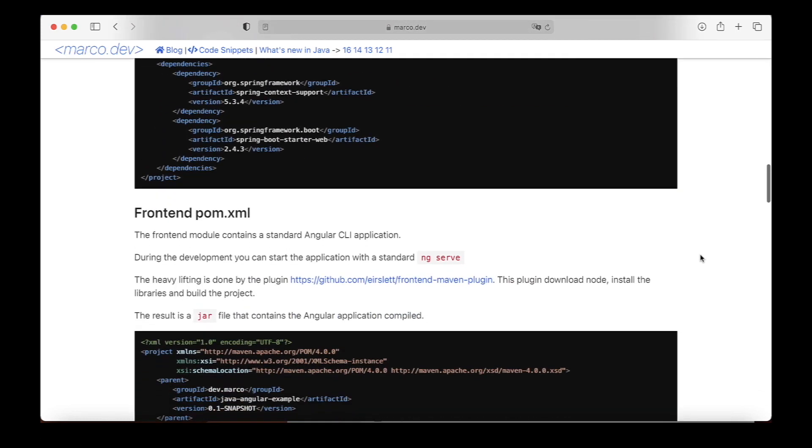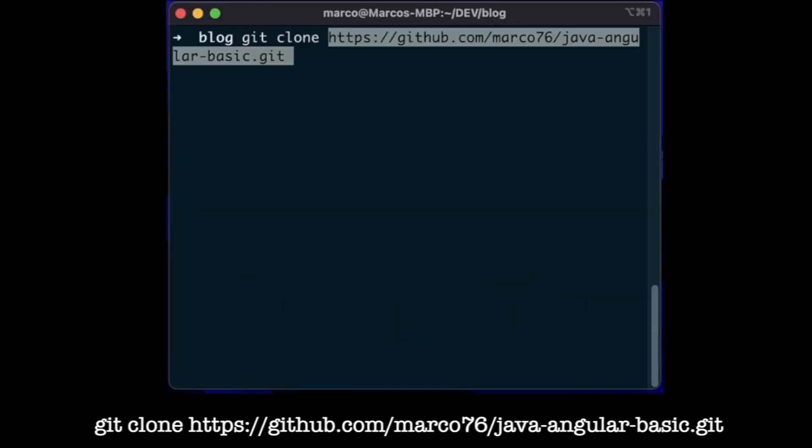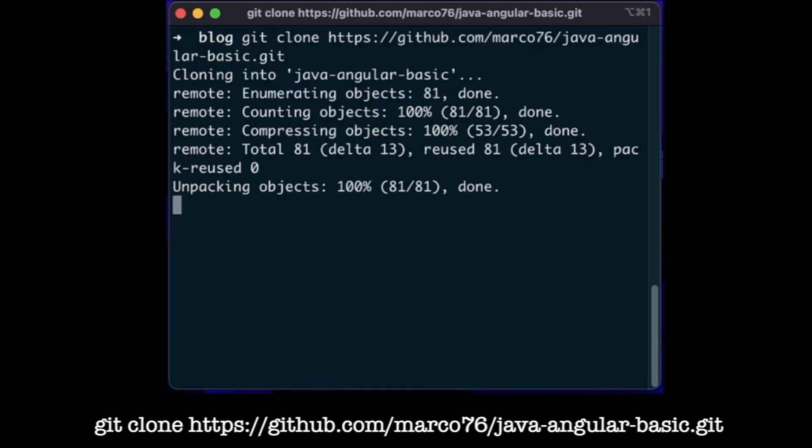We will look more into the architecture in future videos. Our first step is to clone the repository from GitHub from this address. If you don't have the link, you can find it in the description of the video.